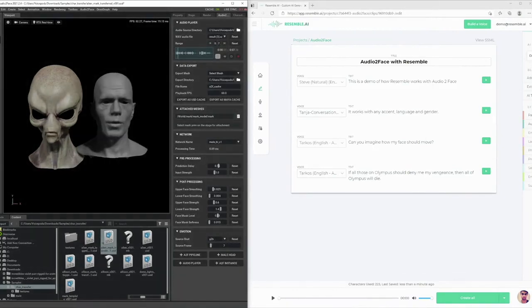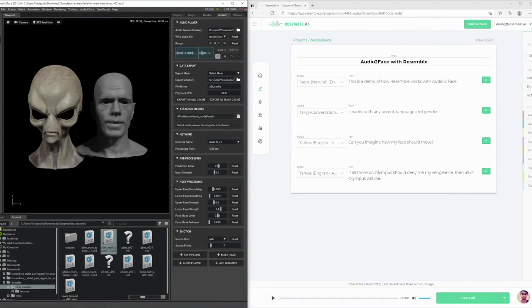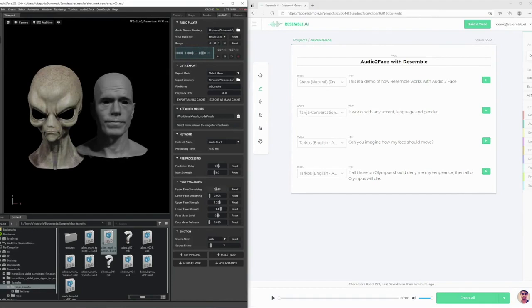If all those on Olympus should deny me my vengeance, then all of Olympus will die. Nice. And let's tweak a few parameters here.